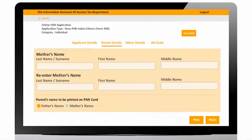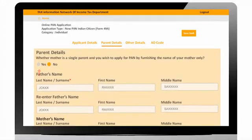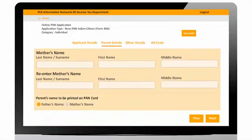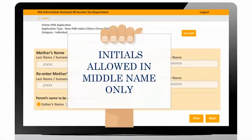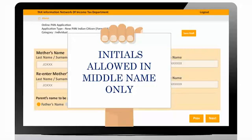However, in case of mother being single parent, user can select single mother flag and enter mother name. Initials in father name and mother name are permitted only in middle name field.